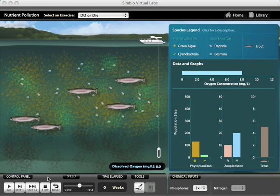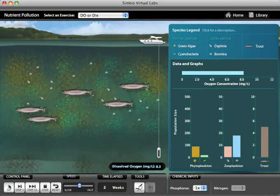Eutrophication of water bodies leads to one of the most conspicuous environmental problems. In the nutrient pollution lab, students explore the dynamics of algal blooms, anoxia, toxin biomagnification, and other ecological problems associated with water pollution.